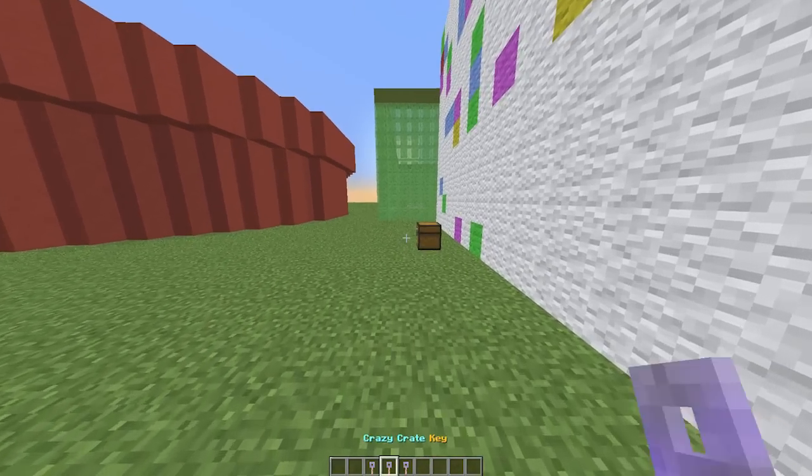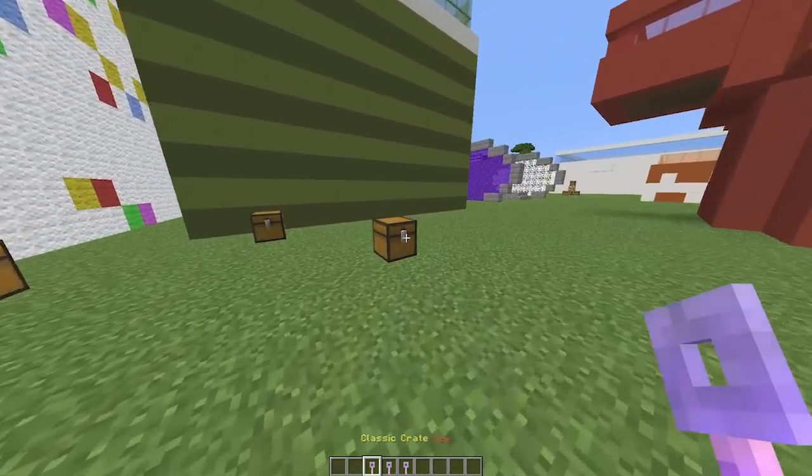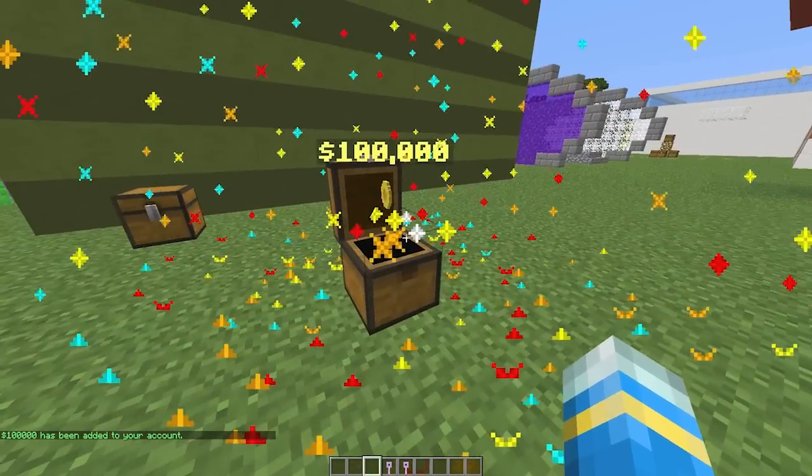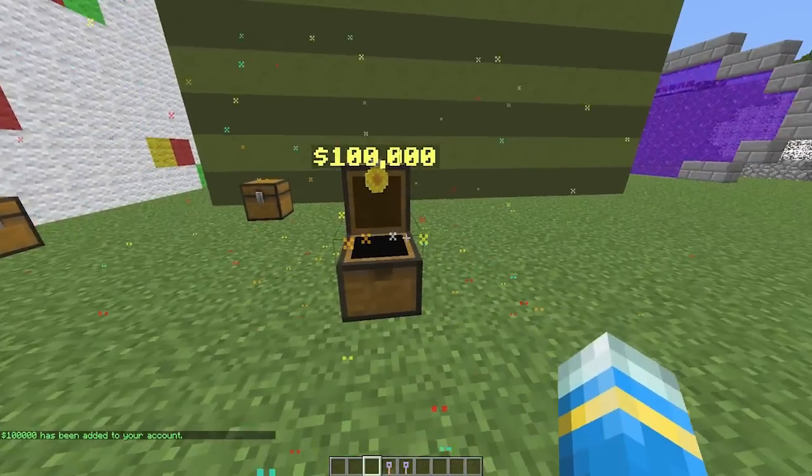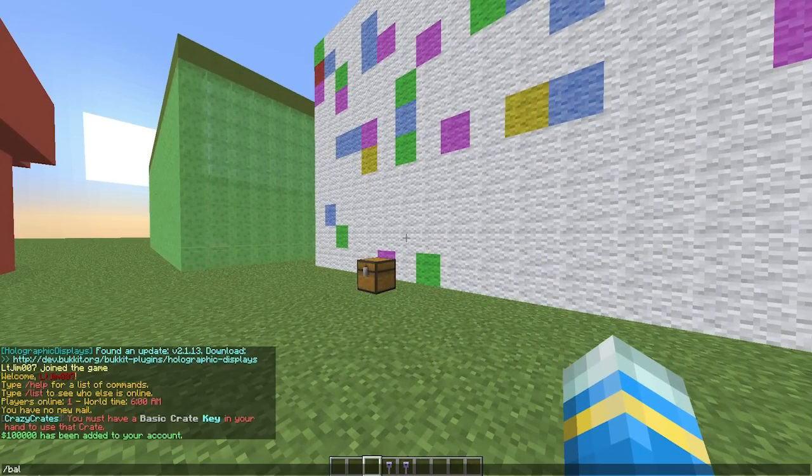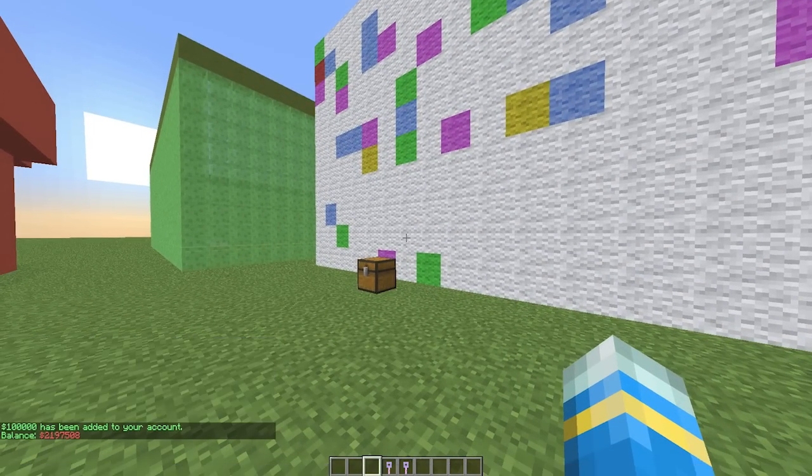So didn't really want that. Let's have a look at the classic crate now, and we got one million, a really cool effect there. If I check my balance, I probably have a lot of money.